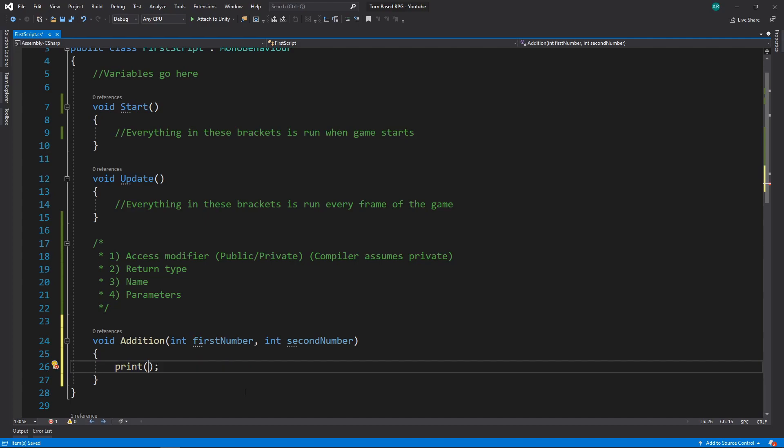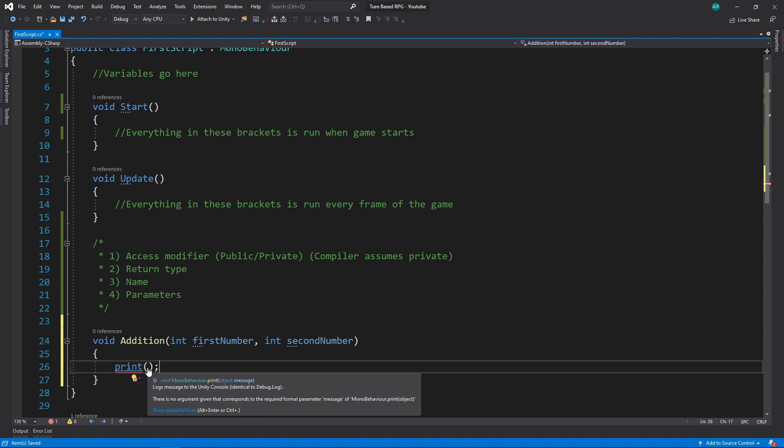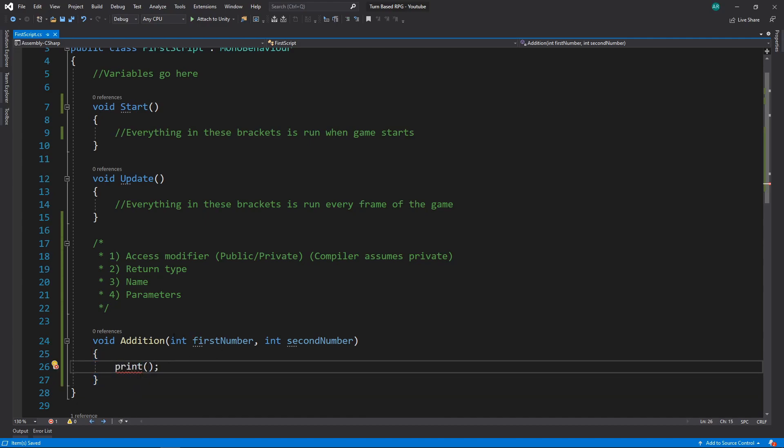So let's go ahead and delete this. And for your challenge right now, why don't you go ahead and make it so this equation works? Make it so that it prints out the first number plus the second number equals and then give us the answer. Go ahead and try that now.